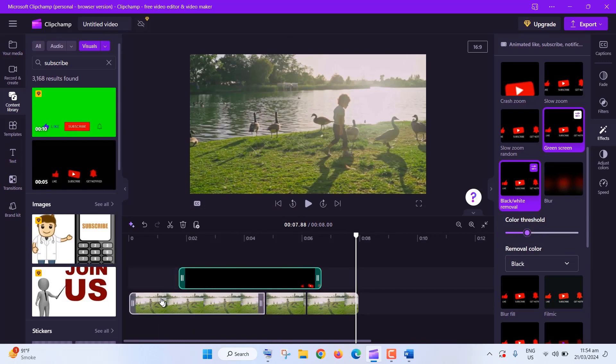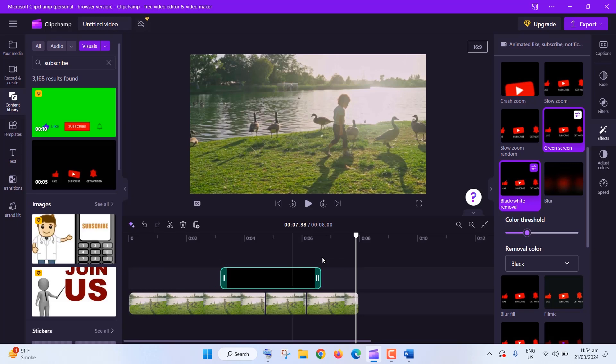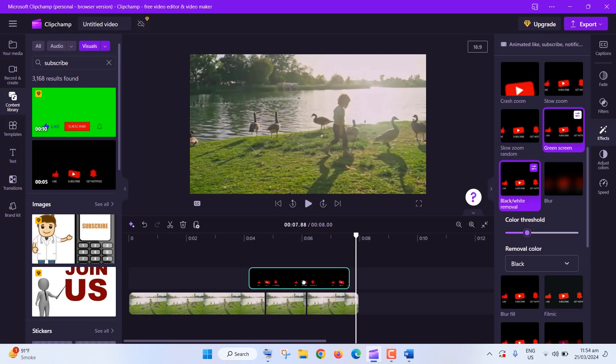Picture in Picture lets you overlay one video on top of another. Just drag your overlay video onto your timeline, adjust the size and position, and you're good to go.